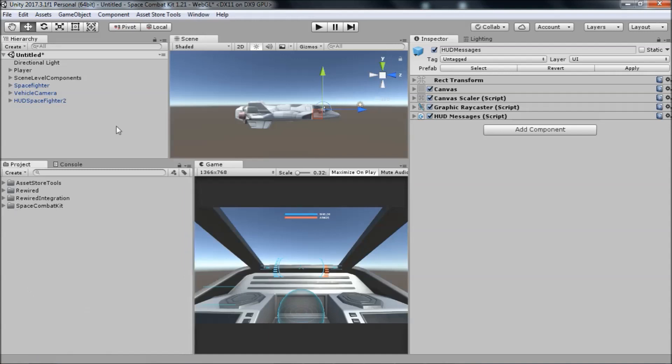First of all, in this kit, only one HUD is loaded in the scene at any time. Ships flying around in the scene do not have HUDs in their cockpits. Only the player's ship. This is not just to save a bit of memory, but also because some parts of the HUD might be on screen space canvases, which means that they would appear on the screen regardless of whether the camera is following that ship, which we obviously don't want.